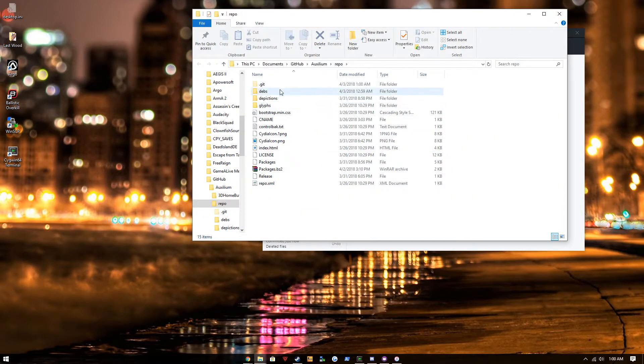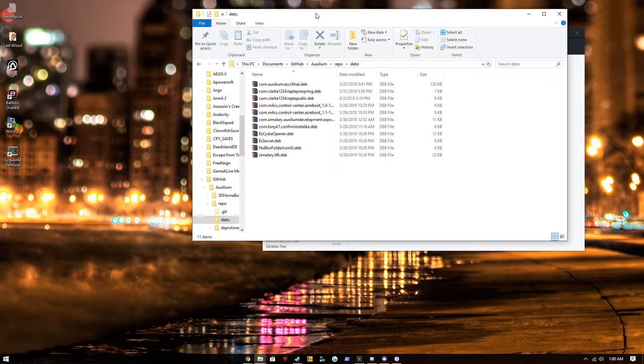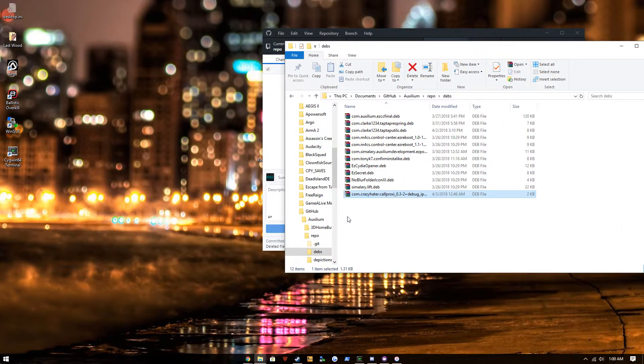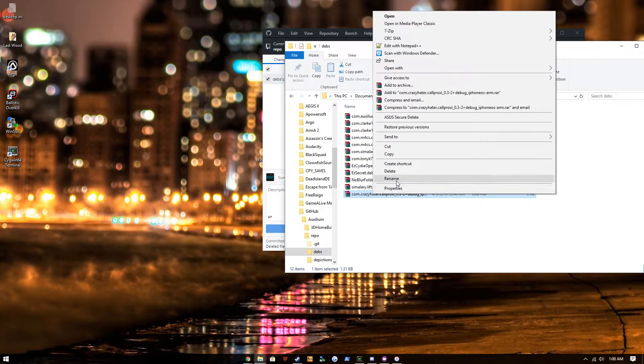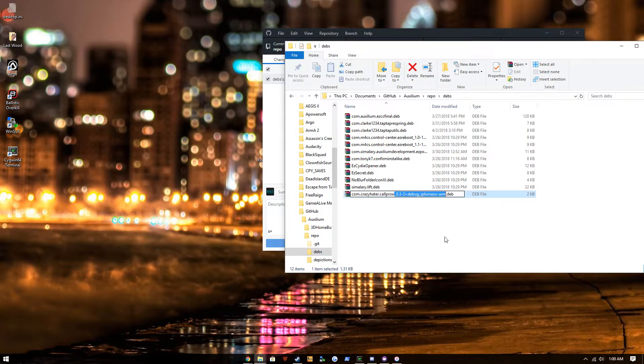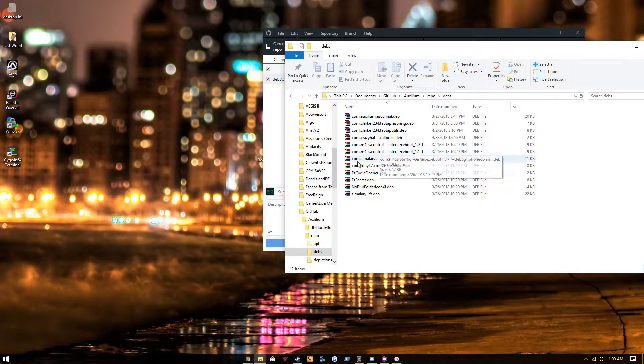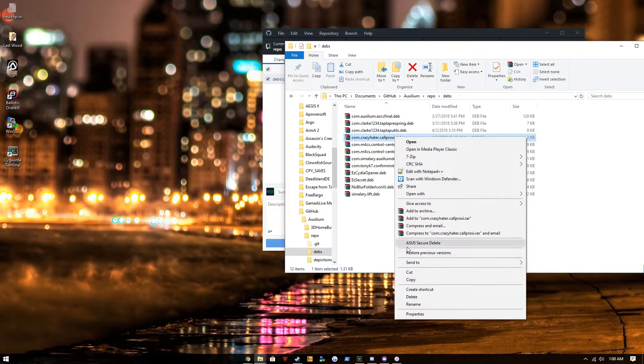Let's open this up. We're gonna drag our deb into here and we're gonna rename it so it reflects the control file of the package name. So let me see it right there, I'm gonna copy this.